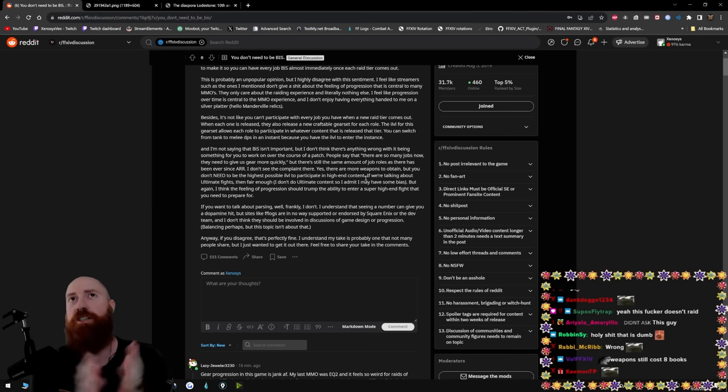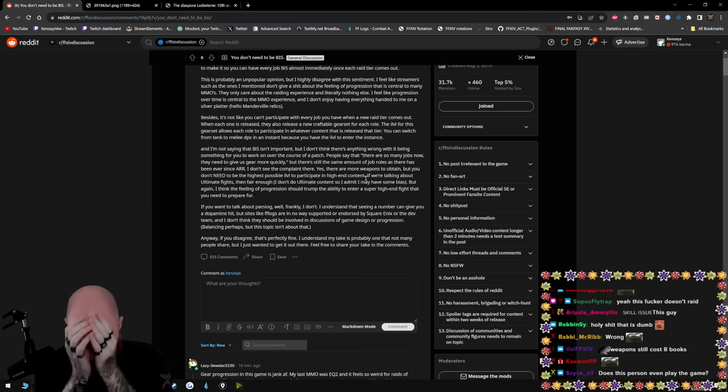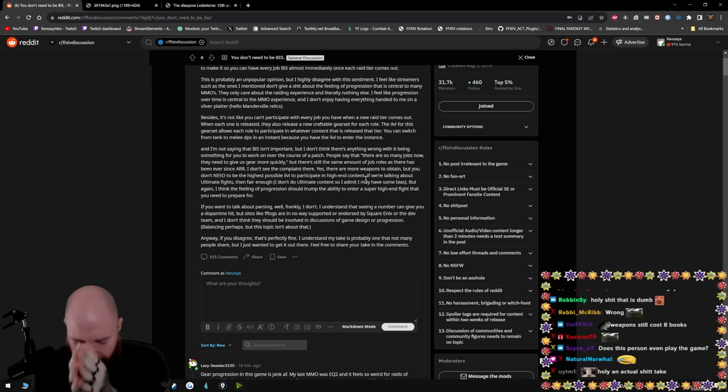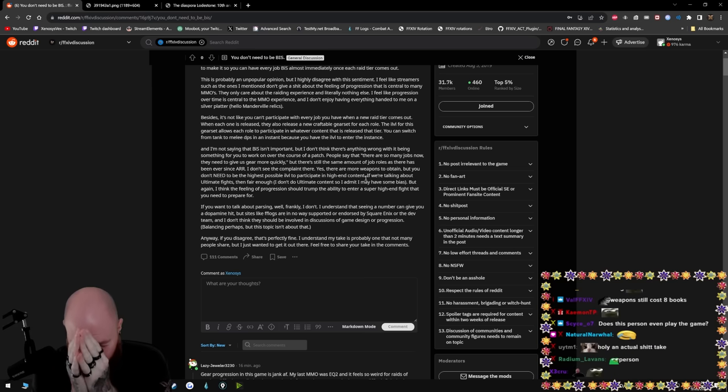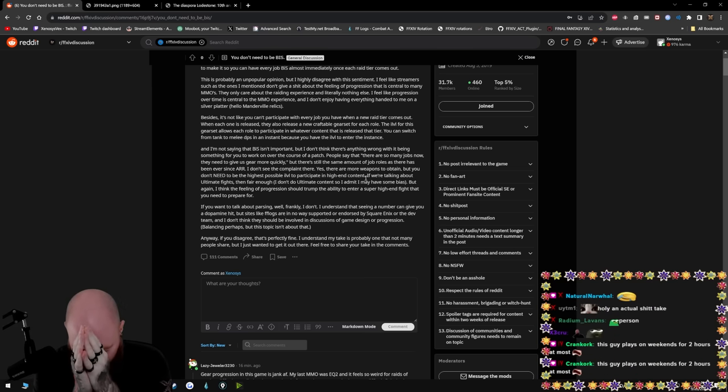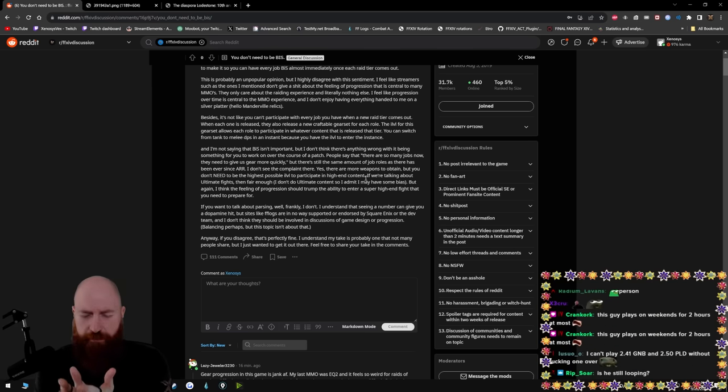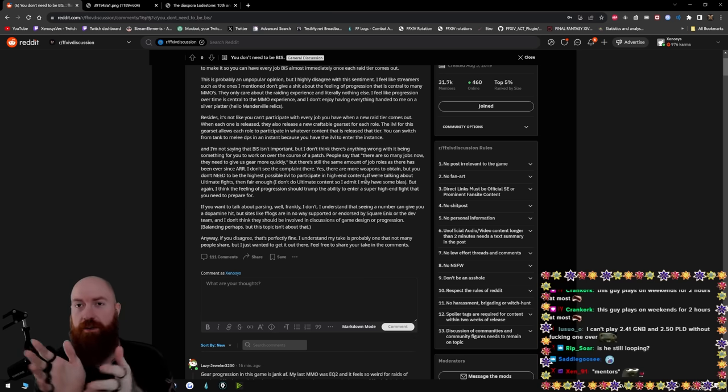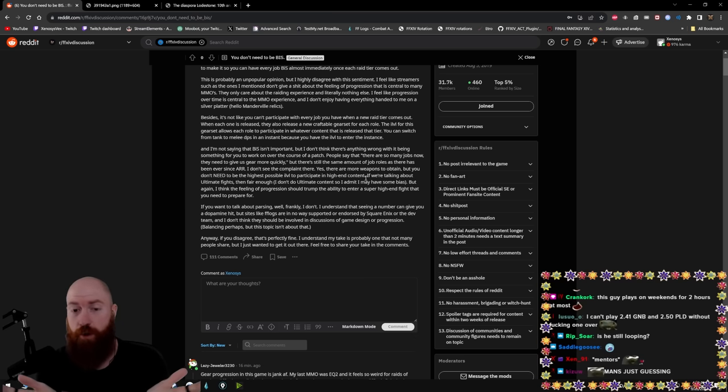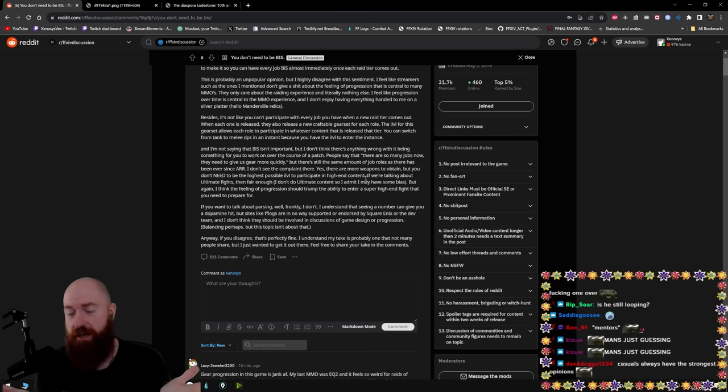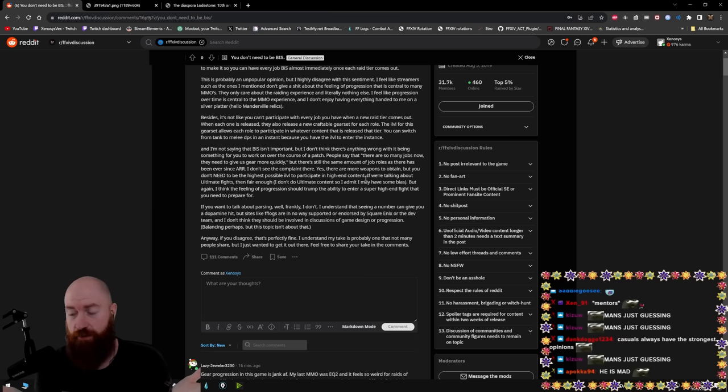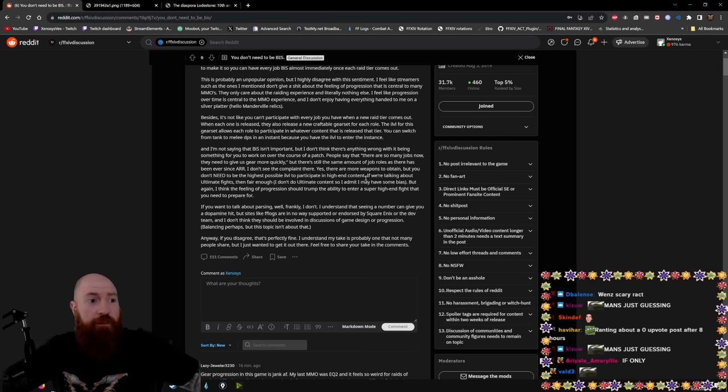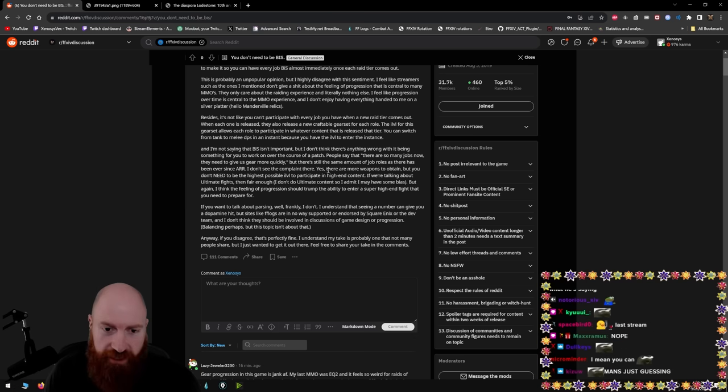Let's pretend for a second that the roles did matter. So then you're telling me that my samurai gear, I can just throw on my fucking ninja. You're telling me like, I just take my samurai gear and put it on the ninja. It's the same role, right? It's DPS. It's a melee DPS, right? Remember it's the same role.